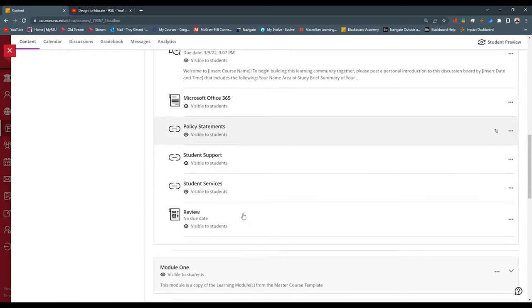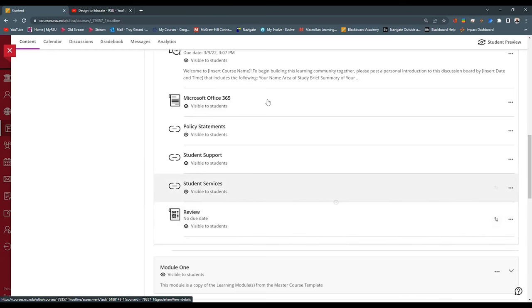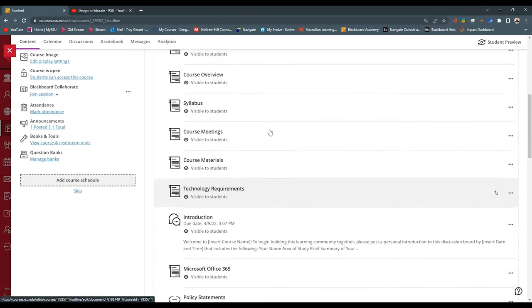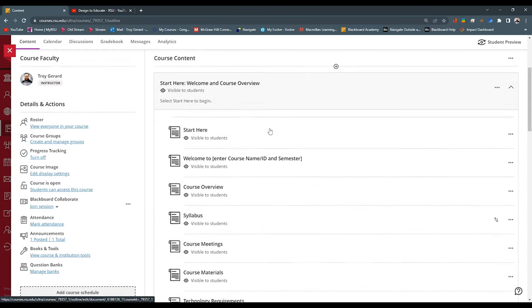The final thing that we have is a review. We could call this a review, we could call it a syllabus quiz. It's just a way for us to make sure that the students have gone through this module and the material and understand the course expectations.